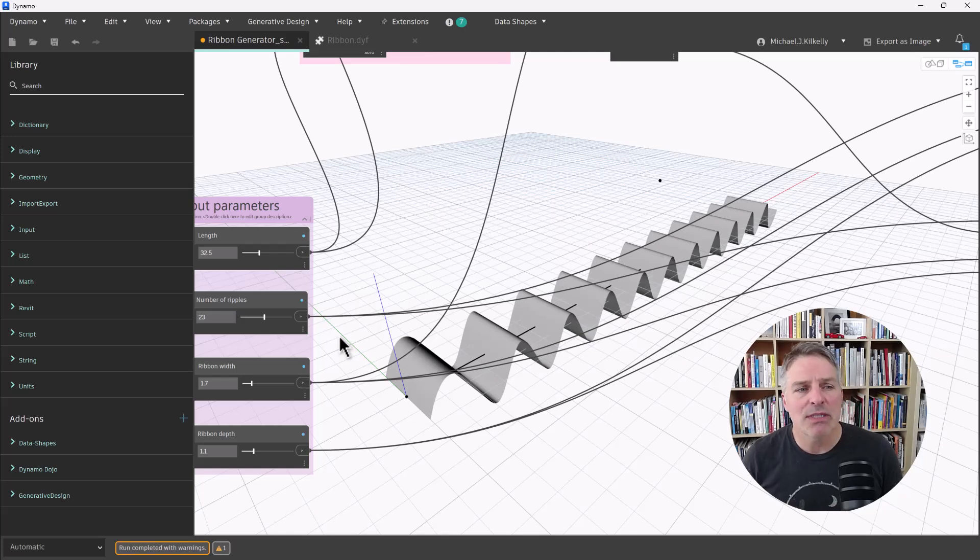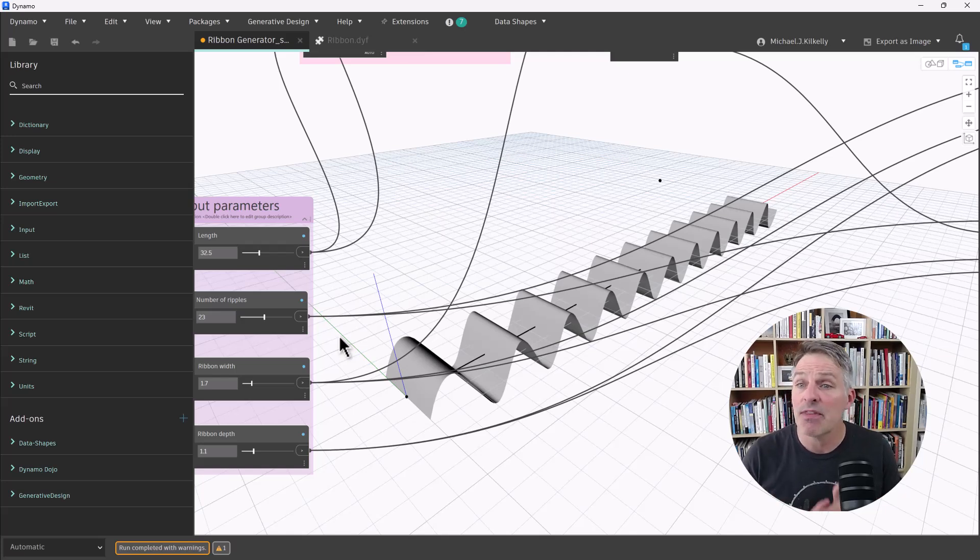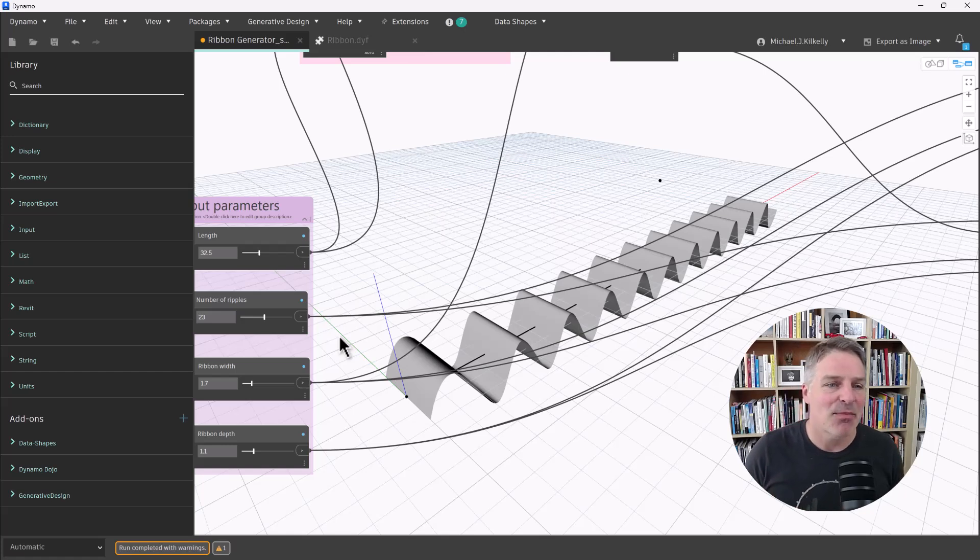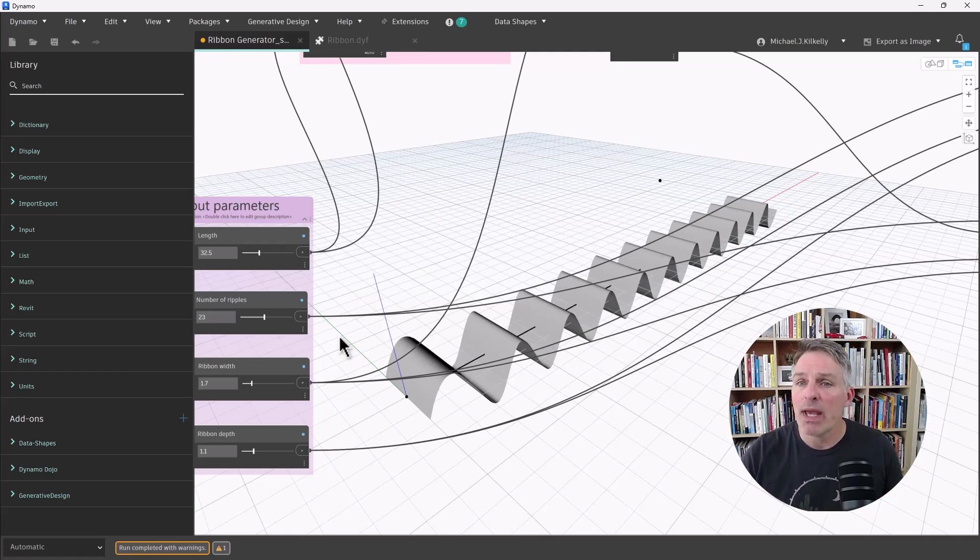Now, what I want to do is I want to convert this Dynamo geometry into Revit elements. I want them to actually exist inside of my model. Now, fortunately for us, there are a few ways we can do this.